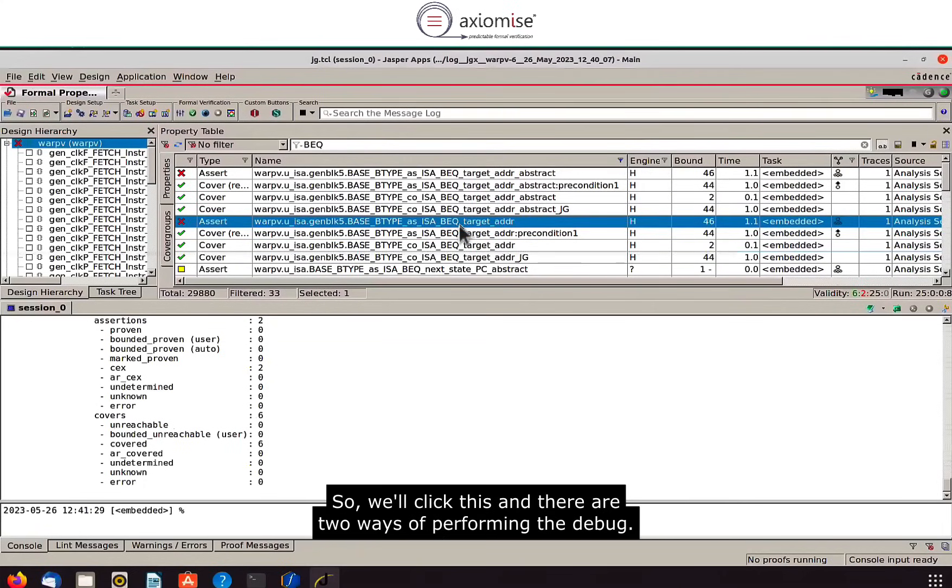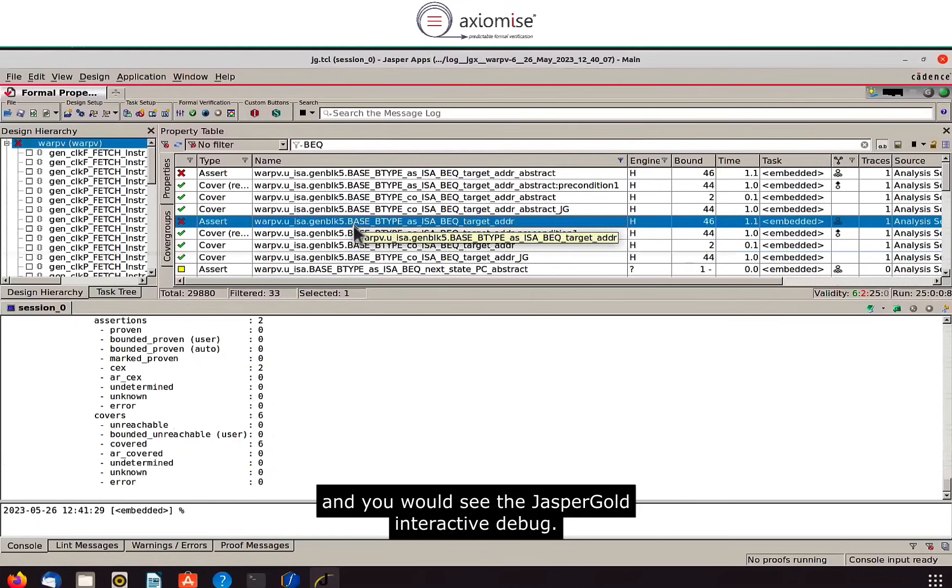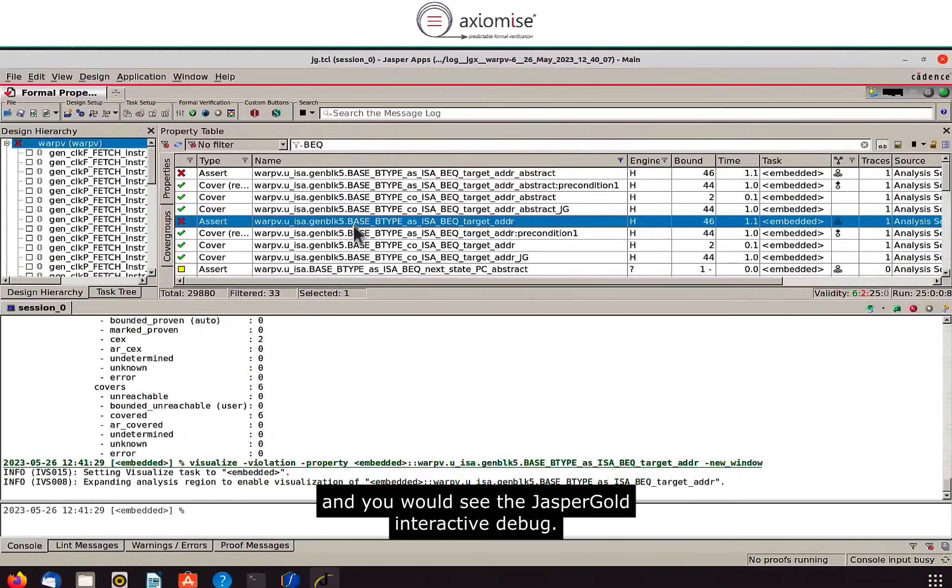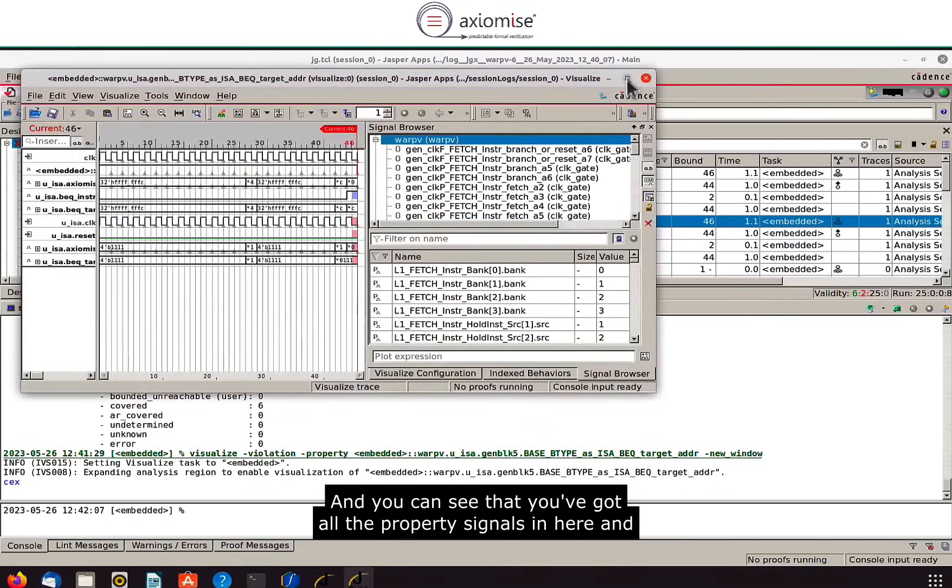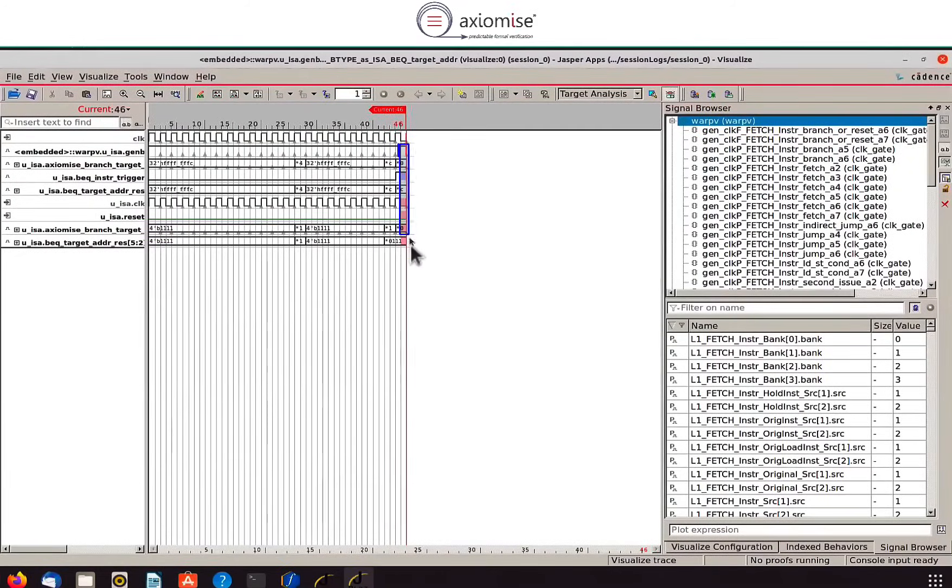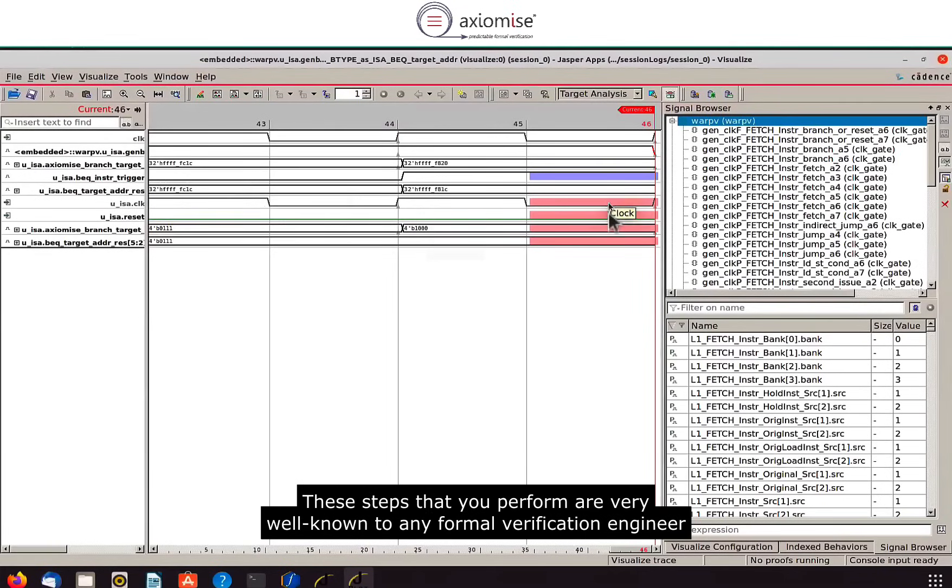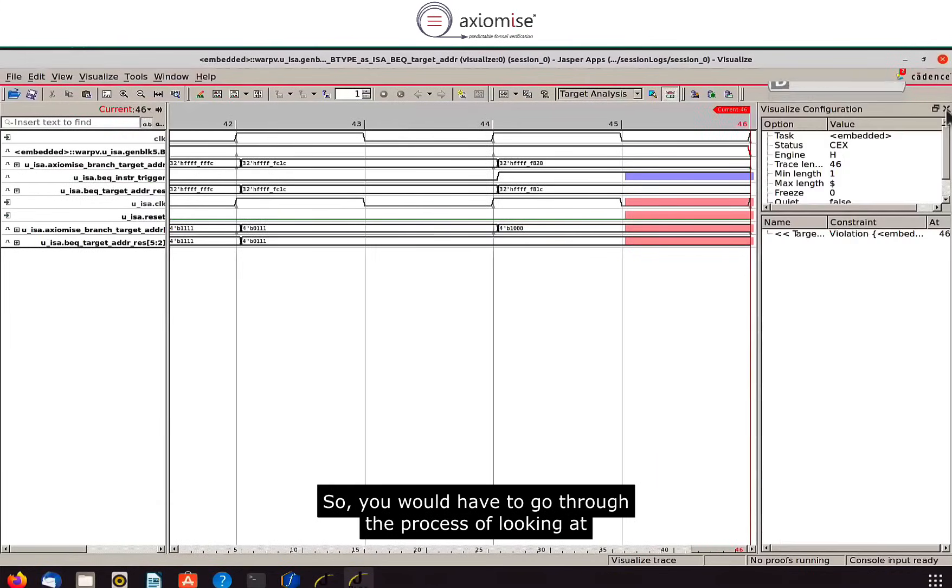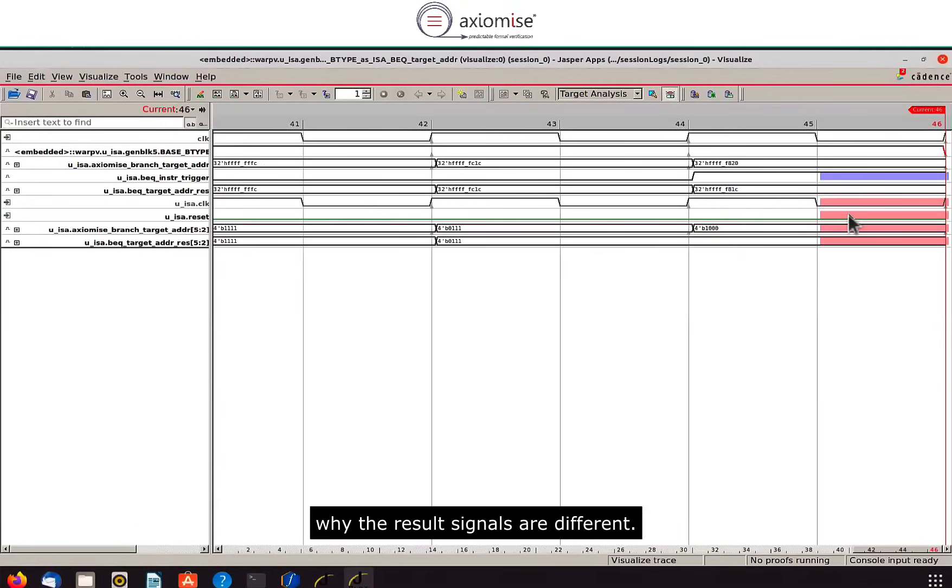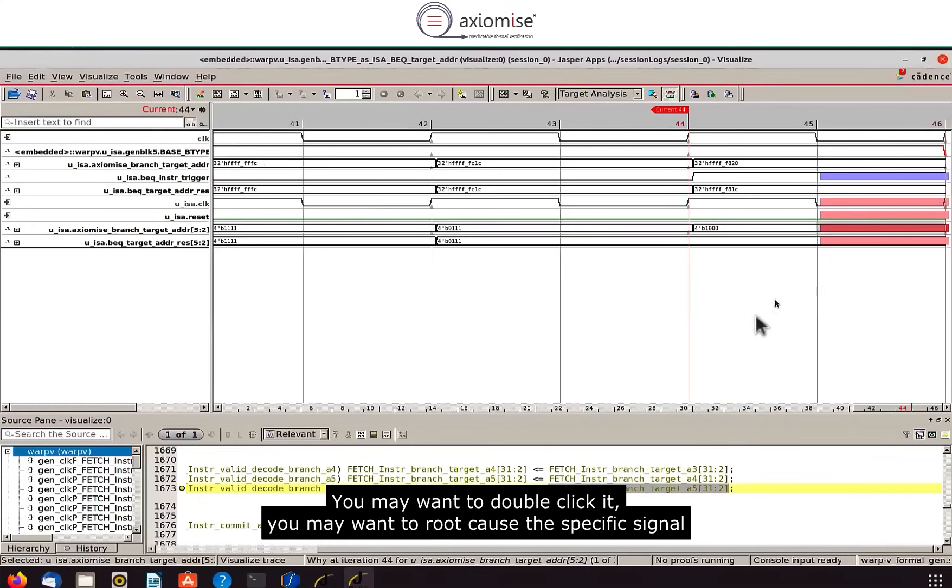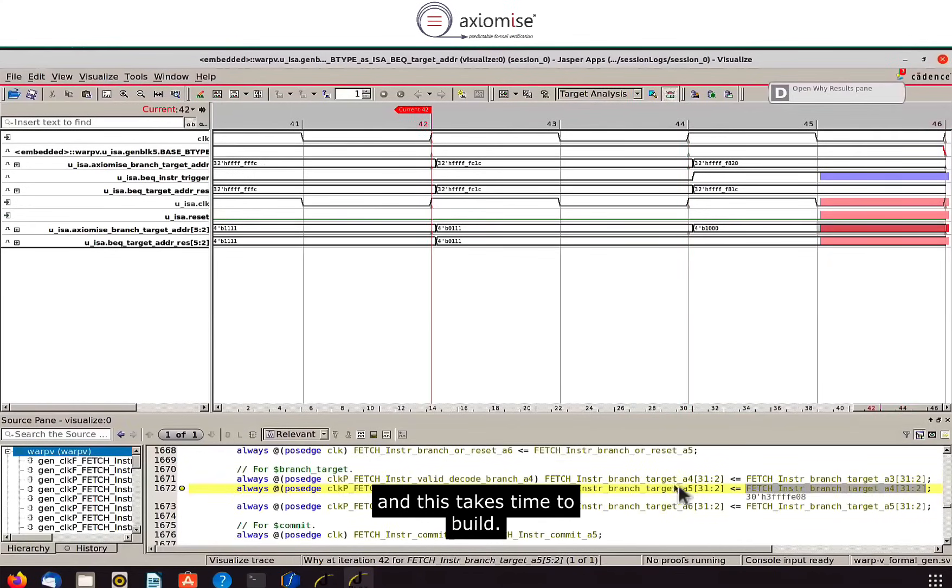So we'll click this and there are two ways of performing the debug. We could just double click like you would always do on the property and you would see the Jasper Gold interactive debug. You can see that you've got all the property signals in here and you can start debugging by looking at the trigger signals to see when the instruction was triggered. These steps that you perform are very well known to any formal verification engineer and we all know the challenges involved. So you would have to go through the process of looking at why the result signals are different. You may want to double click it, you may want to root cause the specific signal and this takes time.